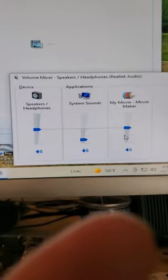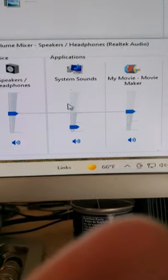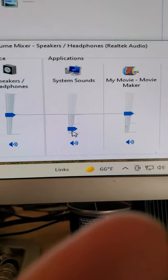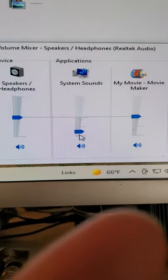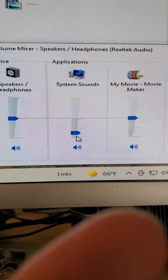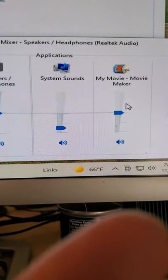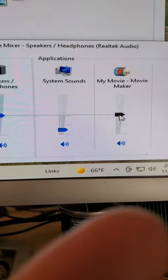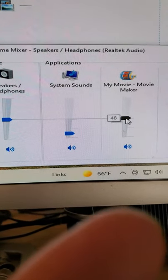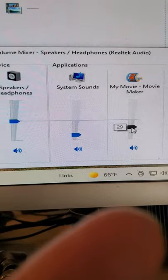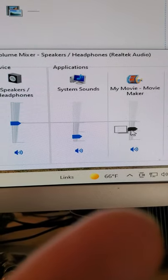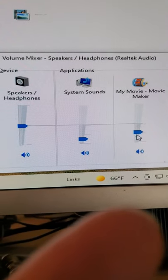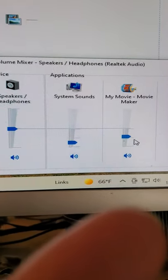That's what pops up. You can see my line in volume is real low. System sounds, the Movie Maker is at 50 percent. You can leave it there or you can bring it down. I've been running mine about 25. That's where I normally run it.